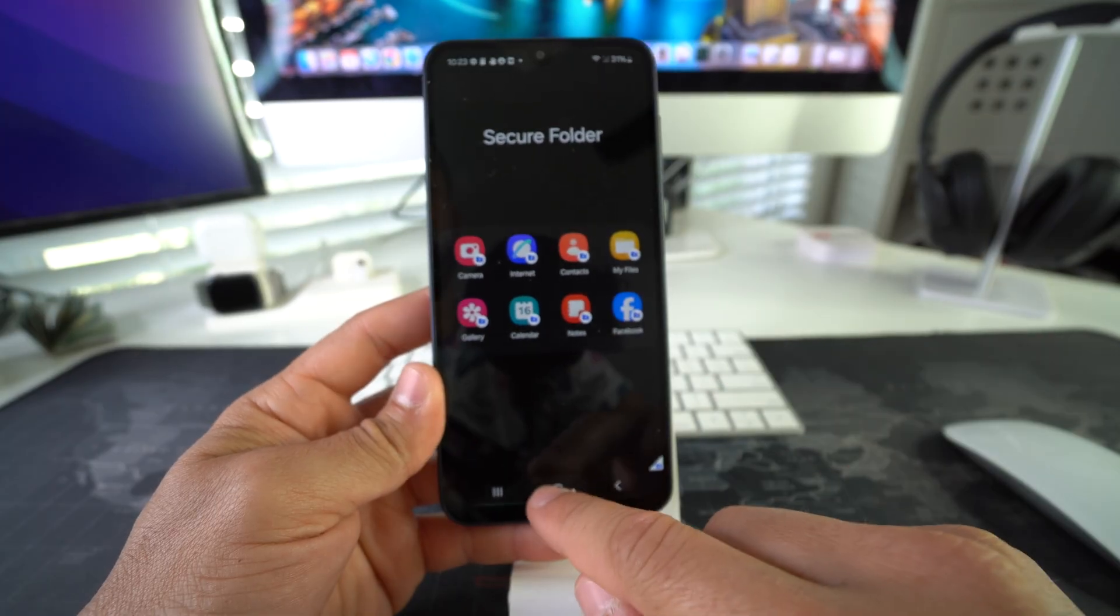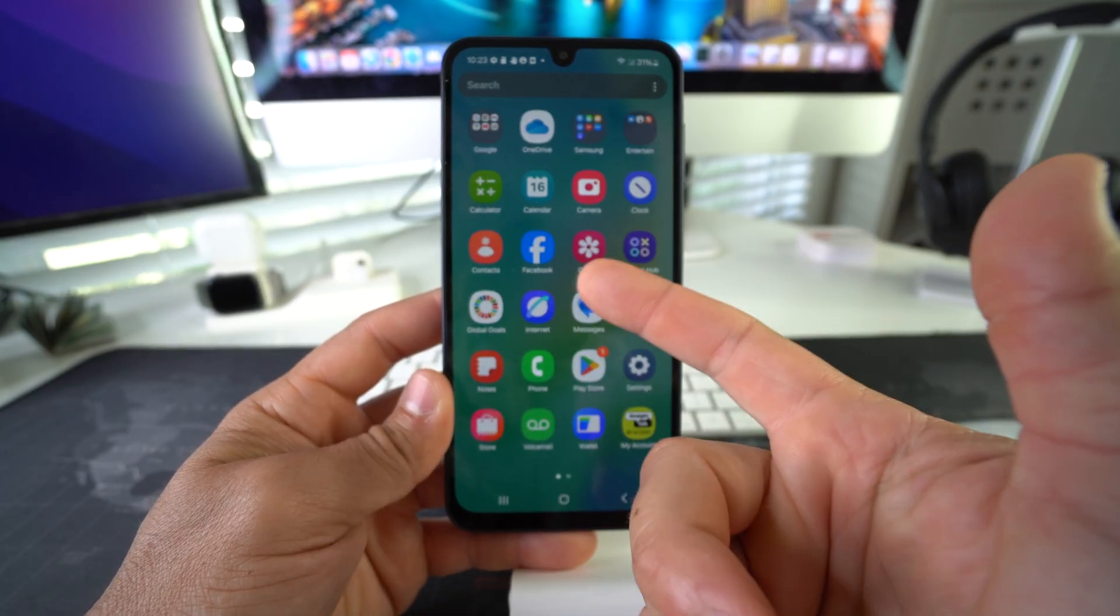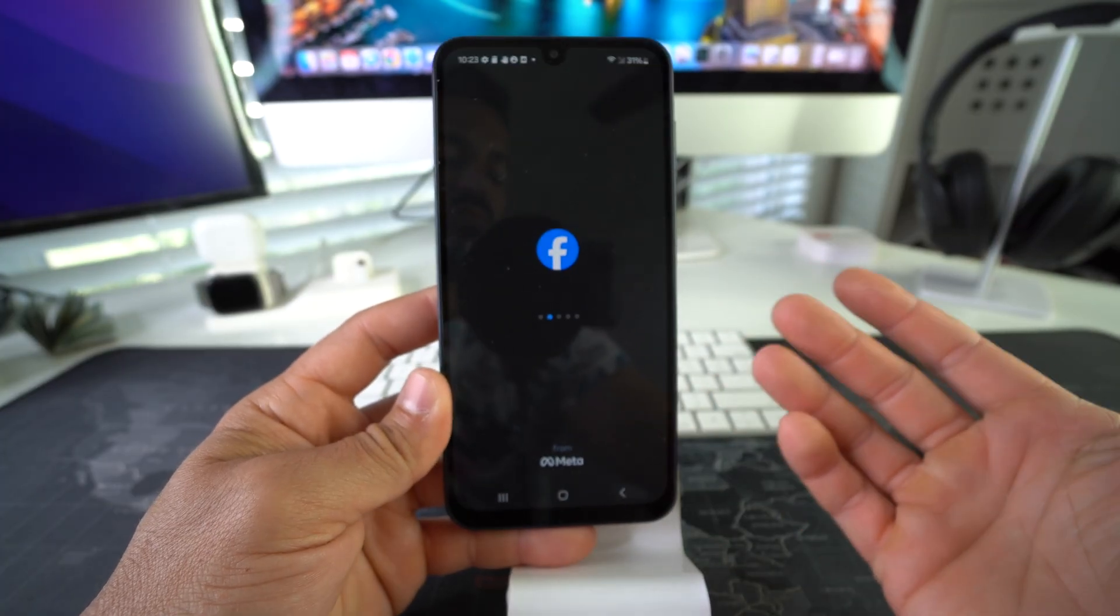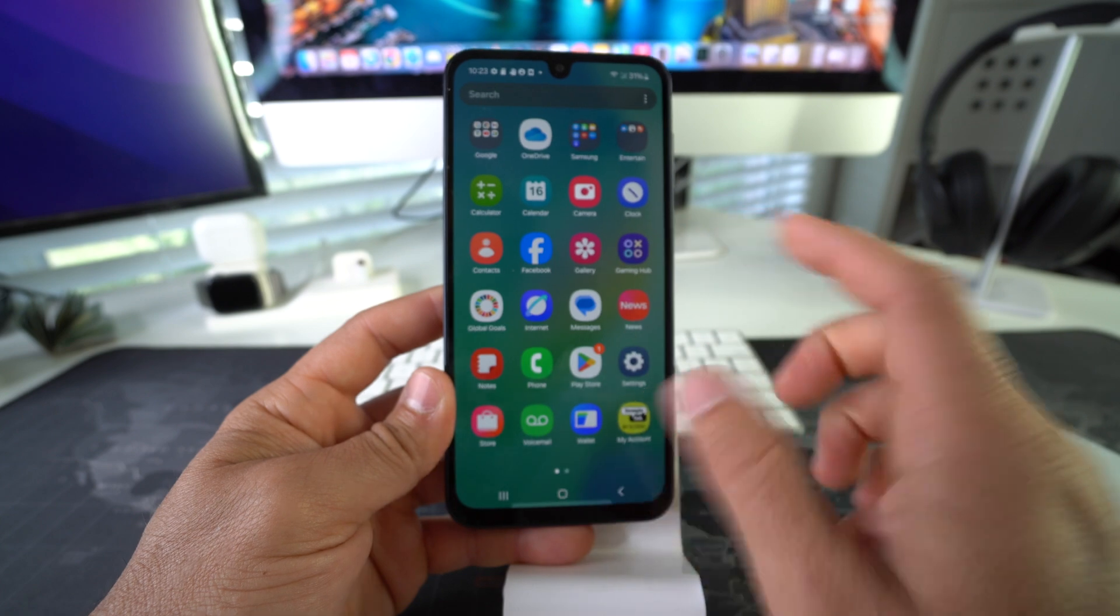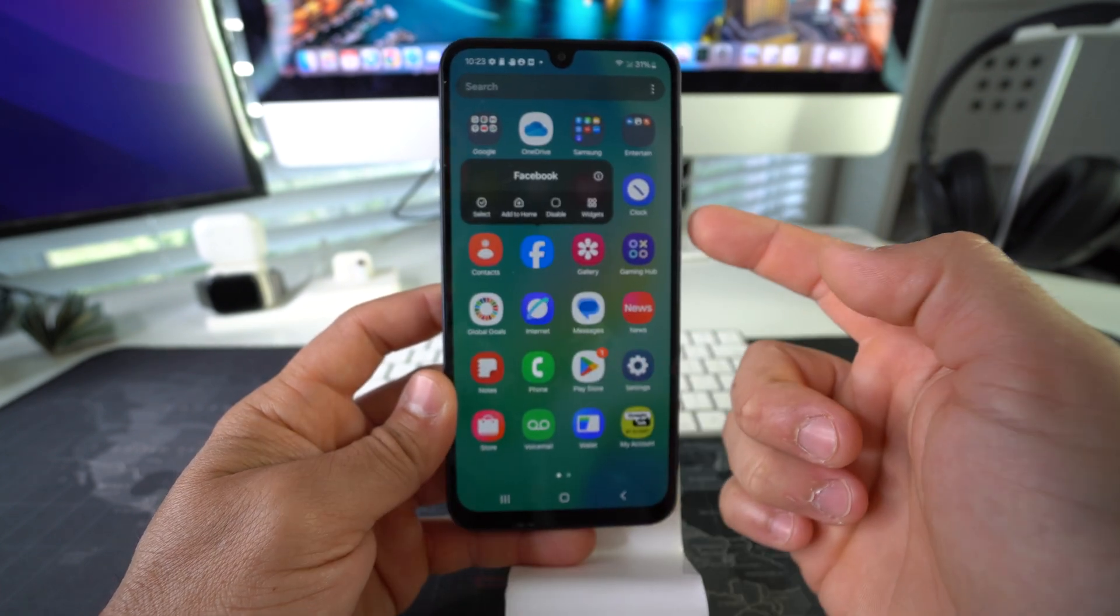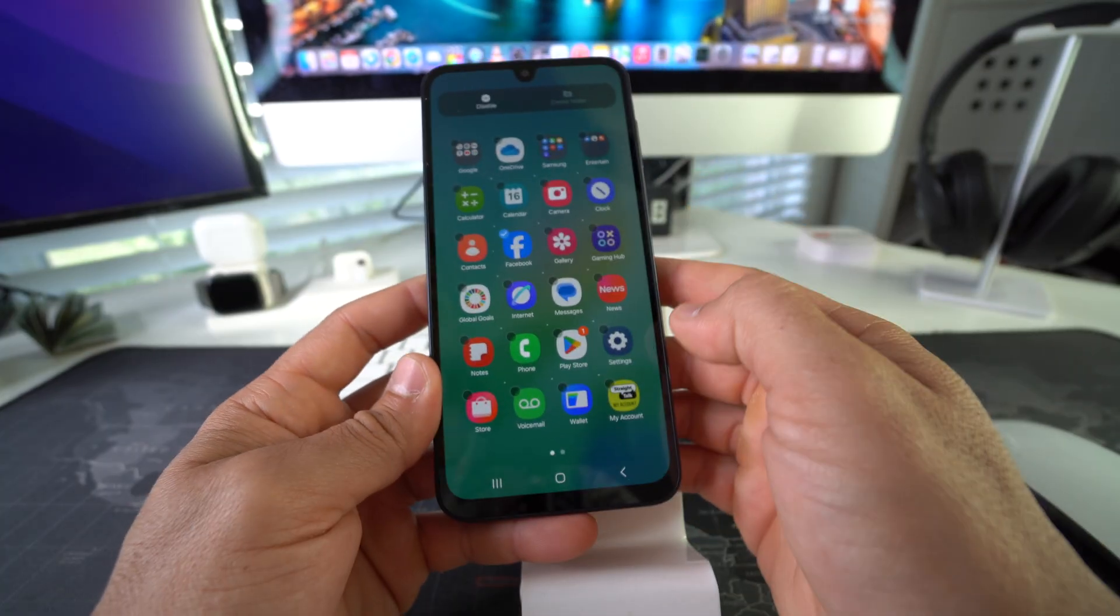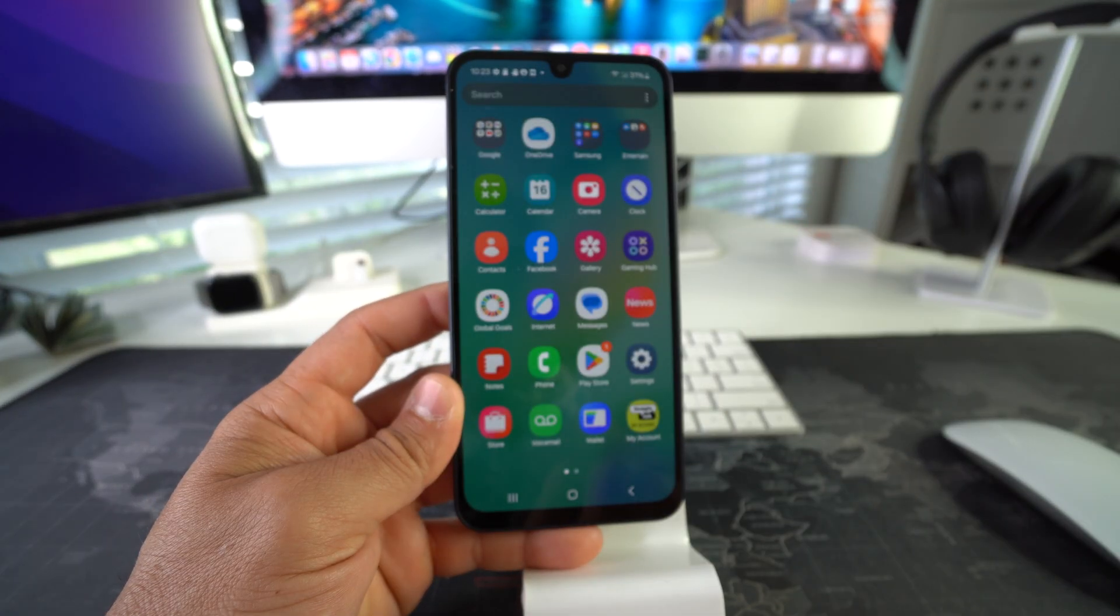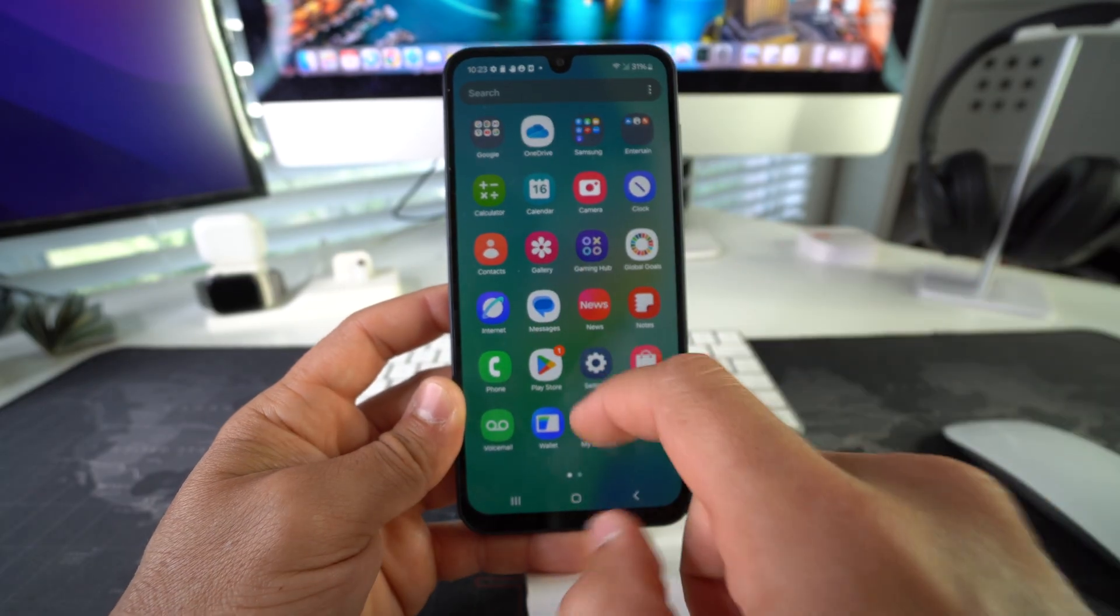The next step now is we're going to delete Facebook from the apps here because they can still be accessed without the password. What we're going to do now is just tap and hold on Facebook and uninstall it. Let's go ahead and select Facebook and hit Disable. There we go—as you can see, Facebook is no longer on your apps here.